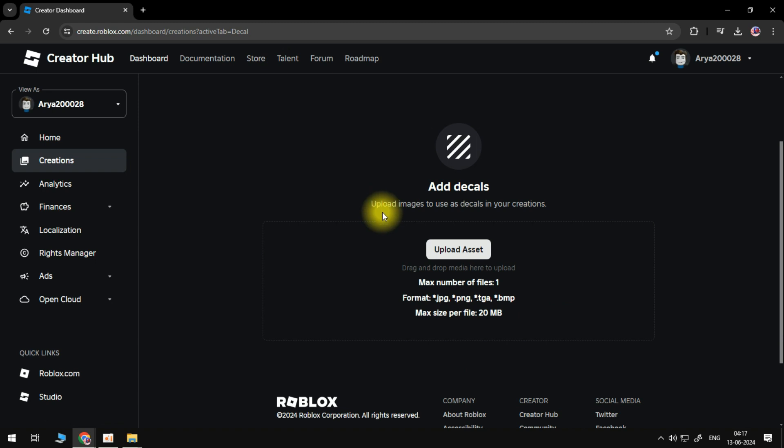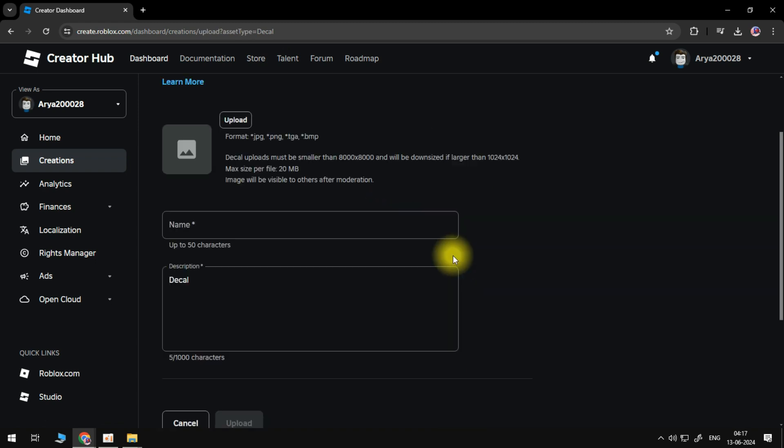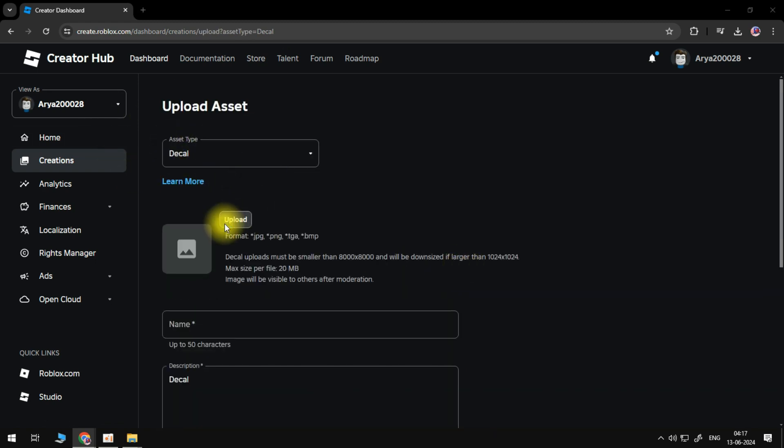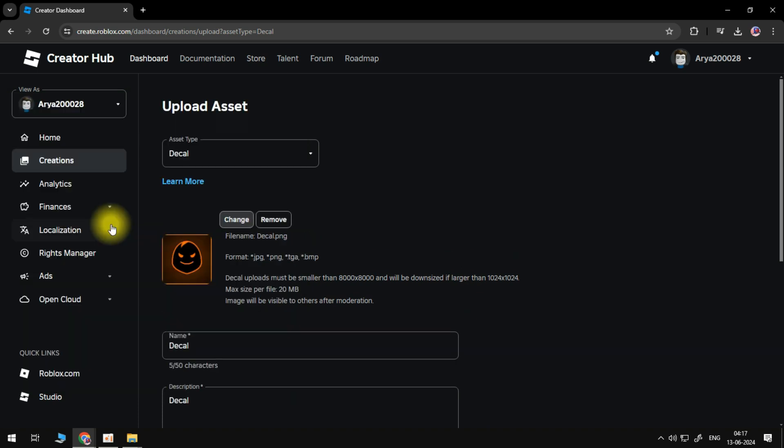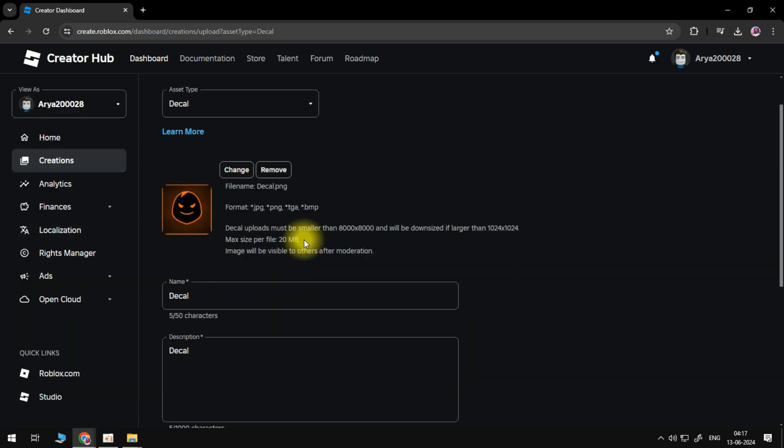Then click the Upload Asset button. Make sure the Asset type is set to decal, then click the Upload button. Find and select the decal image that you want to upload, then click the Open button.